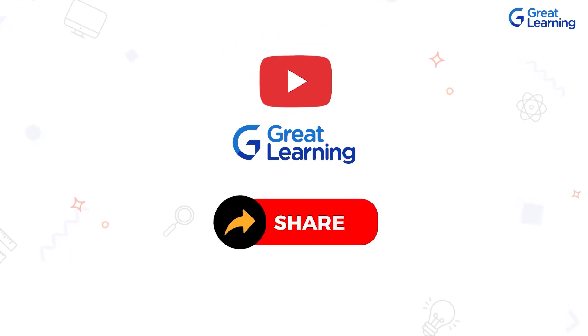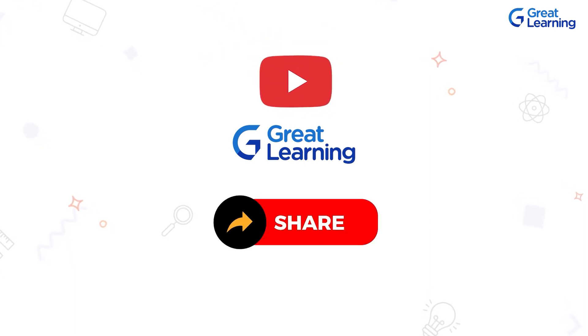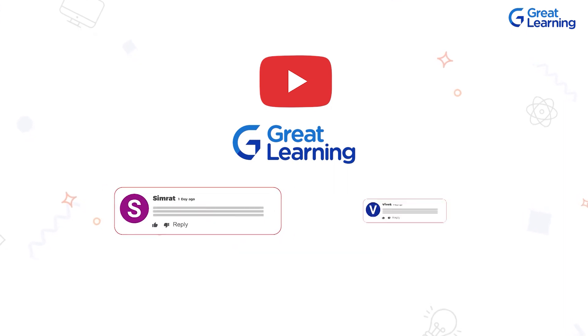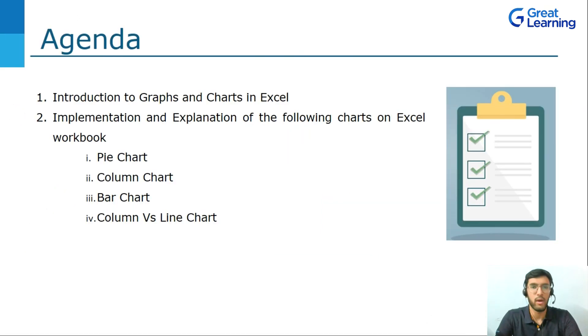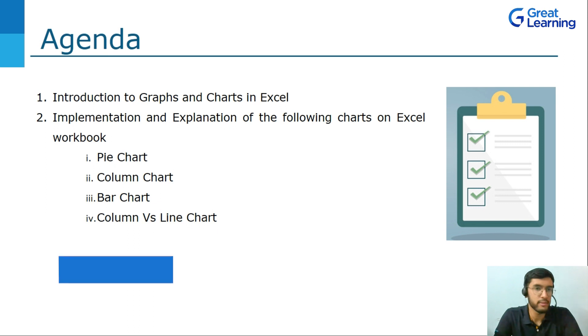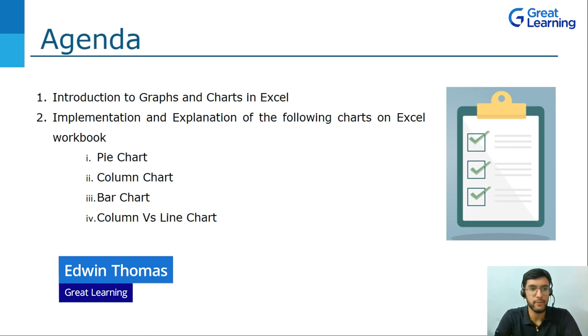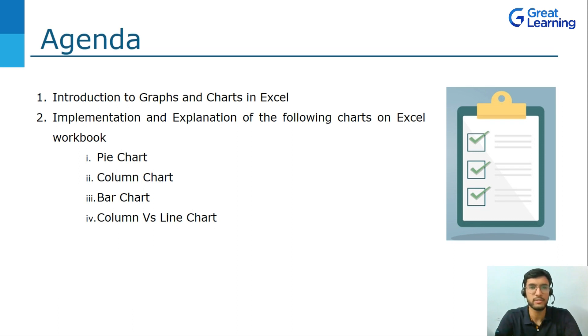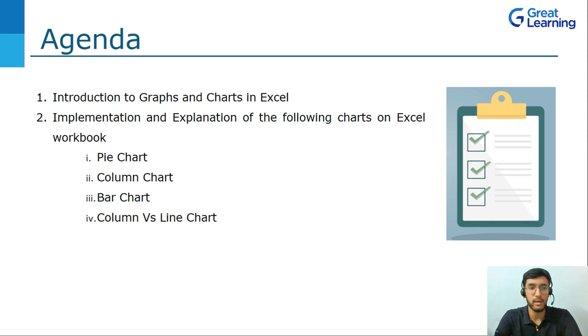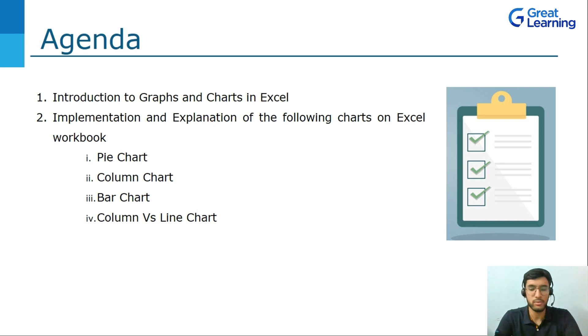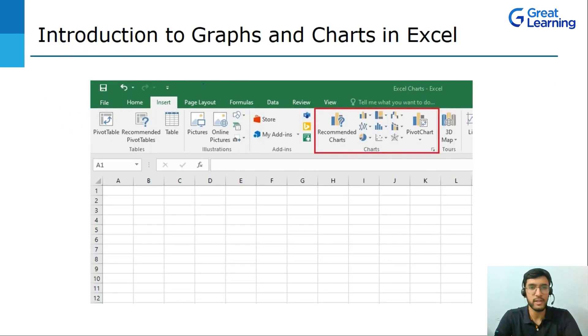Make sure you share this video with your friends and colleagues. Make sure to comment on the video for any queries or suggestions and I will respond to your comments. So to talk to you about the agenda for today's video, first we'll be covering the introduction to Graphs and Charts in Excel where we'll be looking into the different charts that are provided in Microsoft Excel. Then we'll be diving into the live workbook to understand the implementation and explanation of the following charts: Pie Charts, Column Charts, Bar Charts, and Column vs Line Chart. Now let's move on to the first agenda, Introduction to Graphs and Charts in Excel.